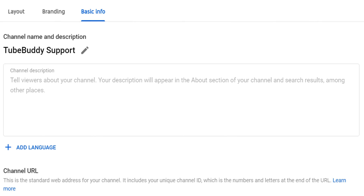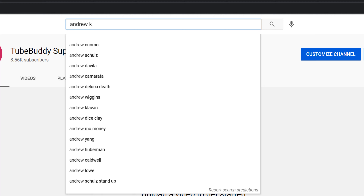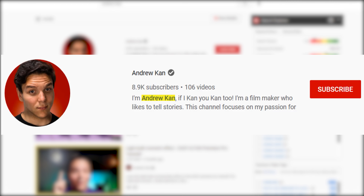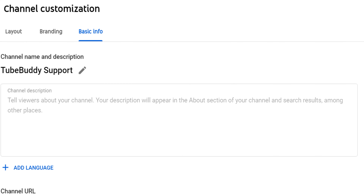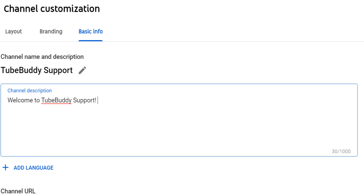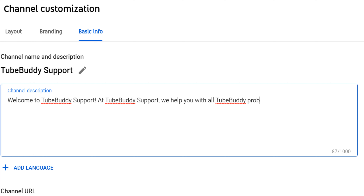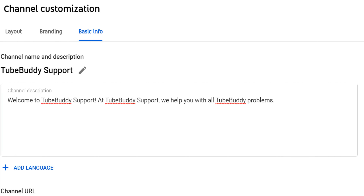Let's look at the final section: Basic Info. The first part is the About section. In the first few characters, we recommend mentioning who is in the videos and the channel name. You might wonder why include your channel name — if we look at my personal channel using my name, Andrew Kan, notice how YouTube bolds the name. That's on purpose, so make sure to include your target keywords like your channel name in the About section. Include channel keywords naturally — for example, 'TubeBuddy Support' is our channel name and purpose, so we could write: 'Welcome to TubeBuddy Support. At TubeBuddy Support, we help you with all TubeBuddy problems.' 'TubeBuddy problems' is a channel keyword naturally included. You should also mention the genre, niche, and other channel keywords. Having your upload schedule here can help too, though it's more beneficial in your channel banner.